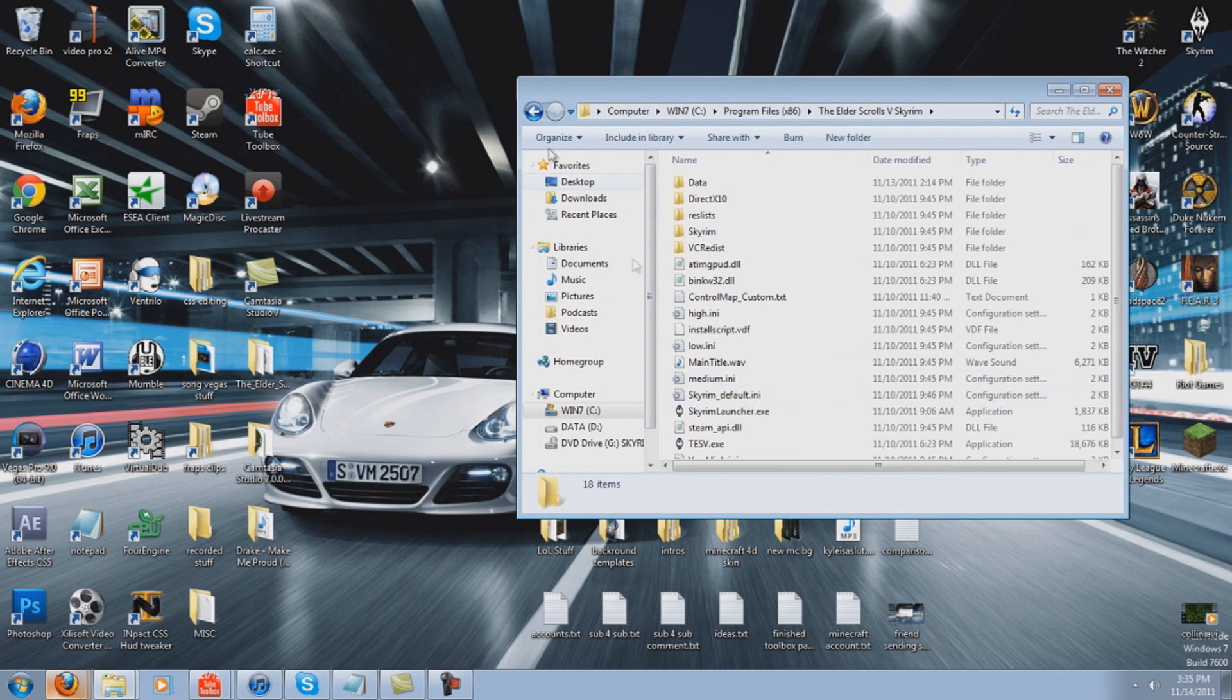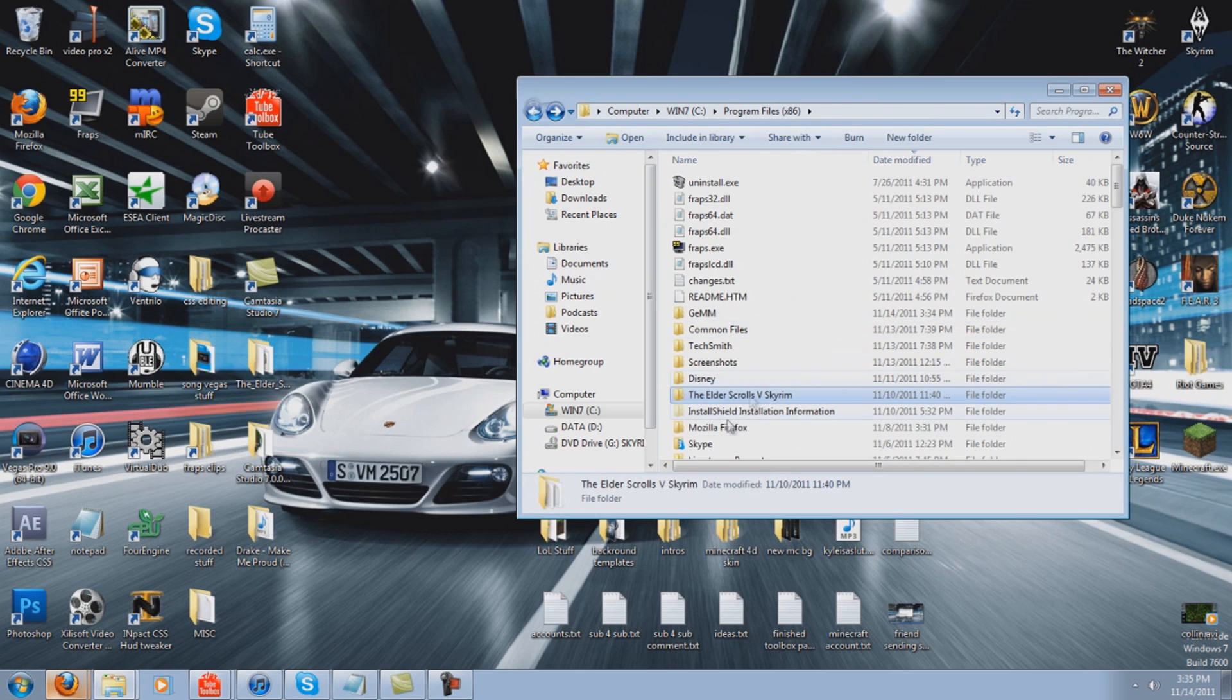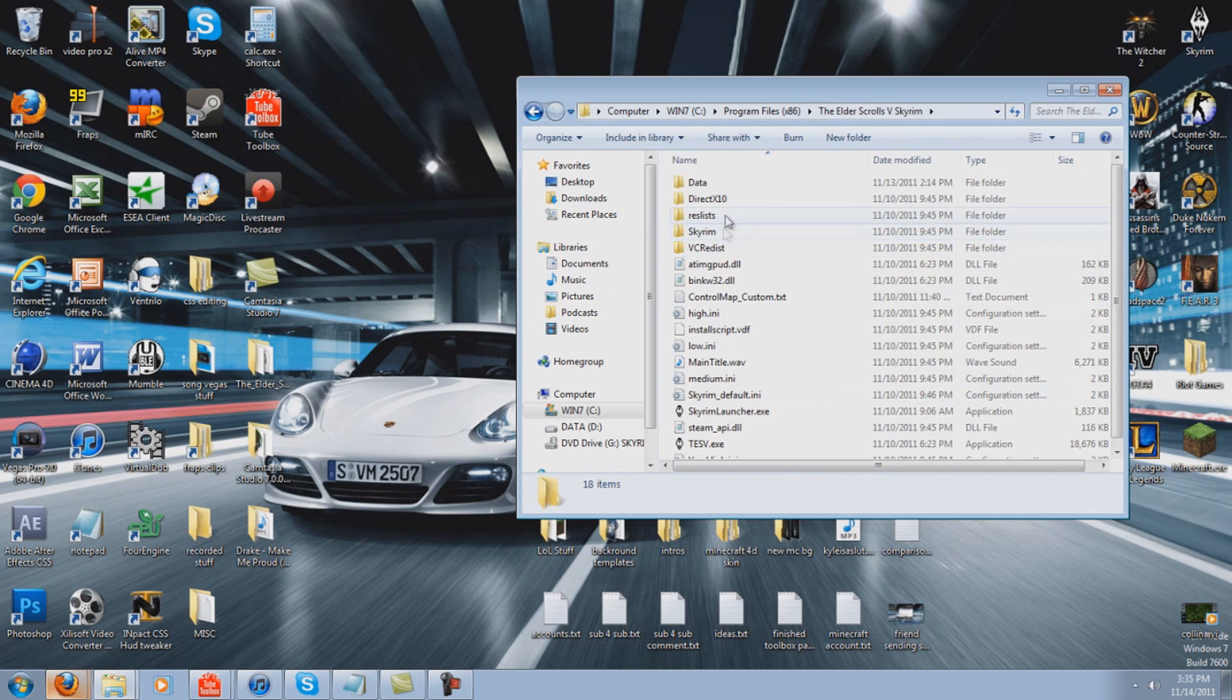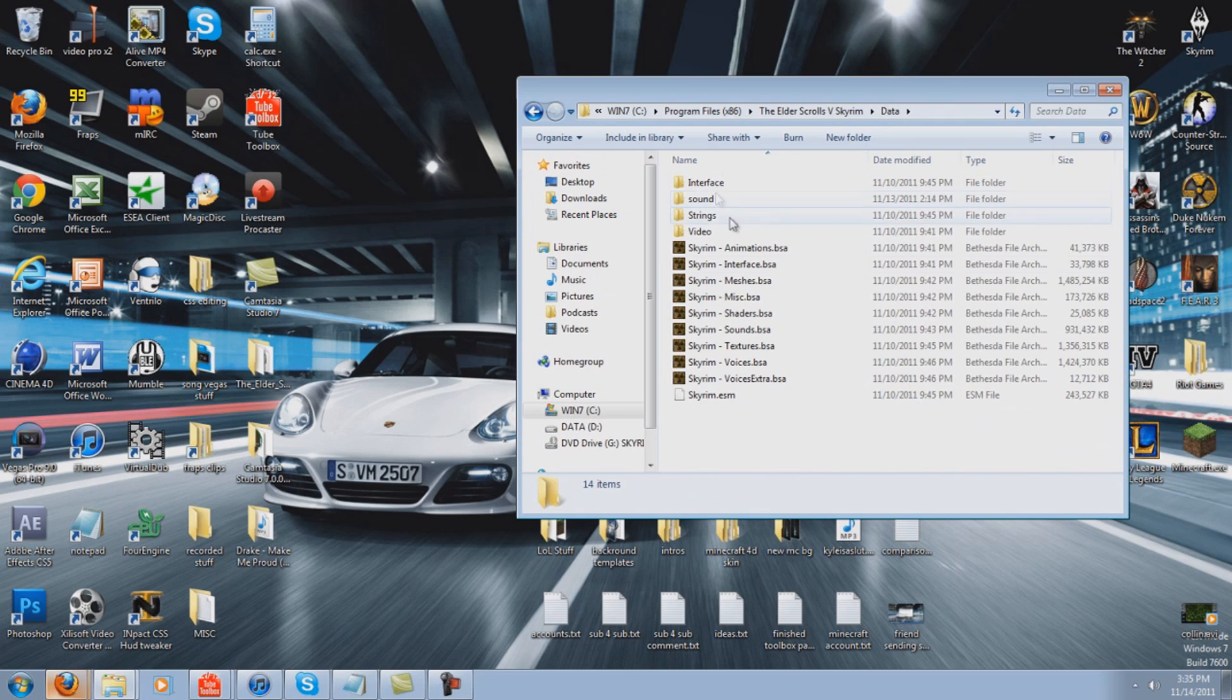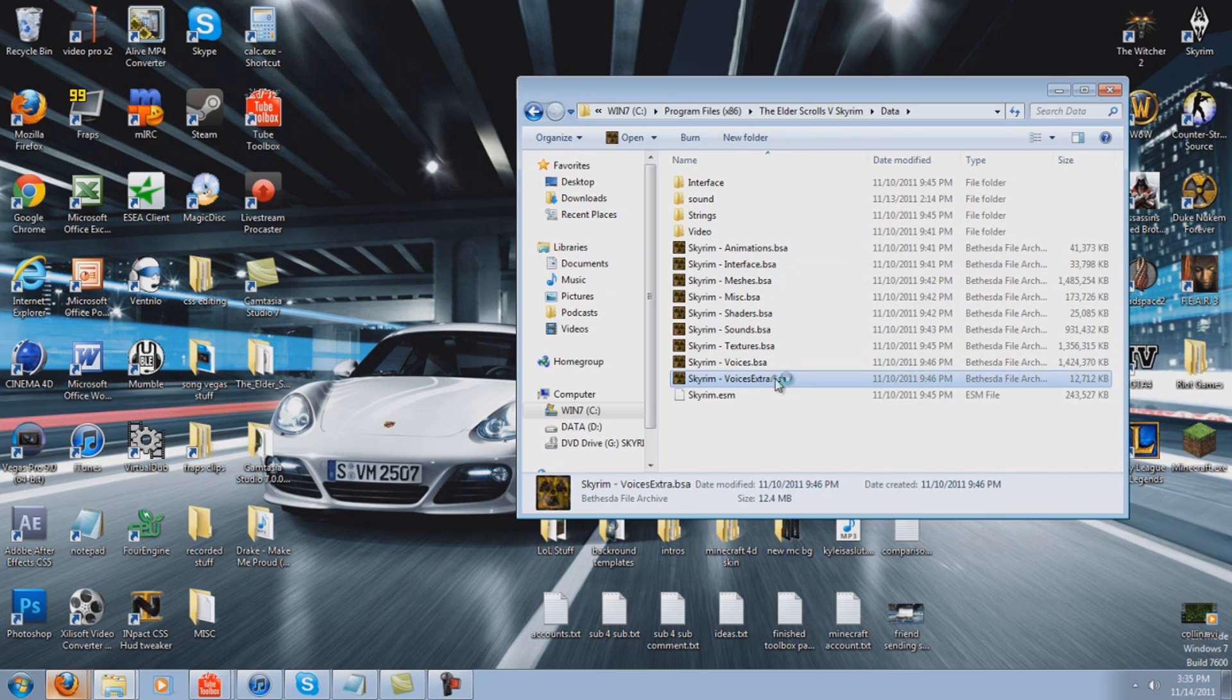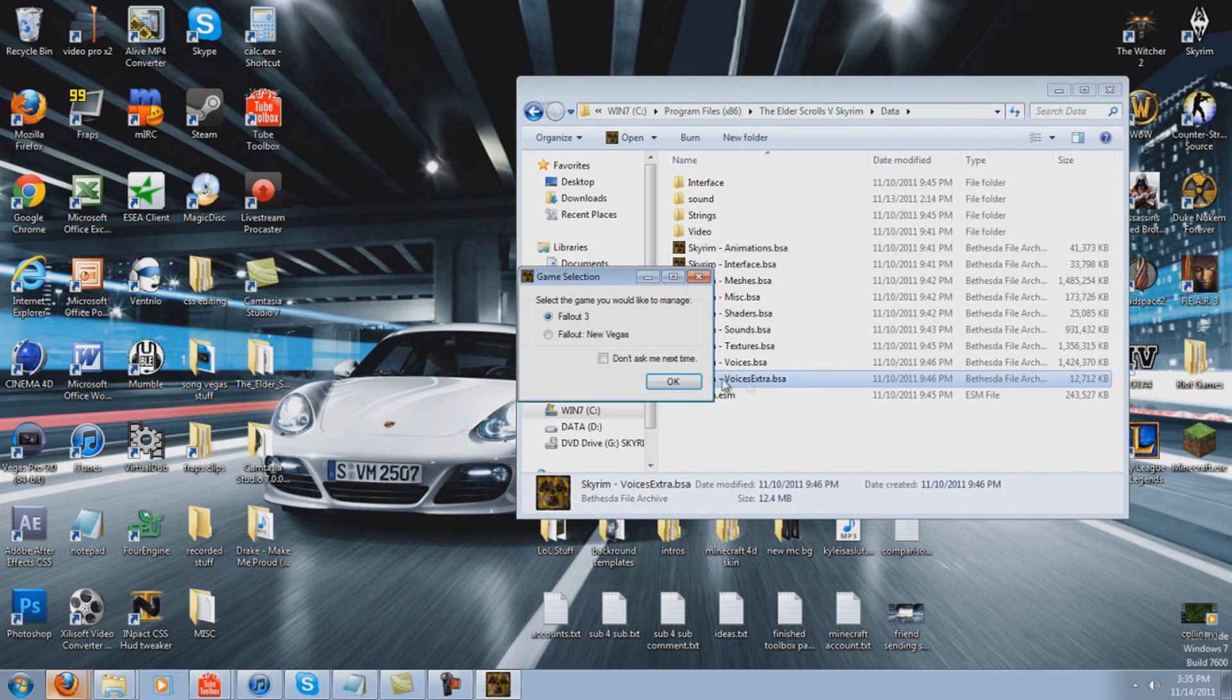Elder Scrolls 5 Skyrim. You want to go to this folder. You want to go to your data. And you want to click on Voices Extra. You want to double click this.